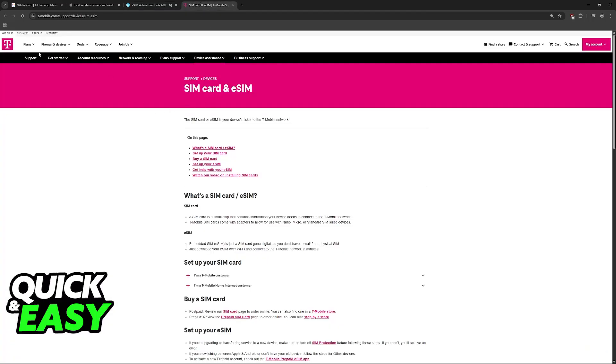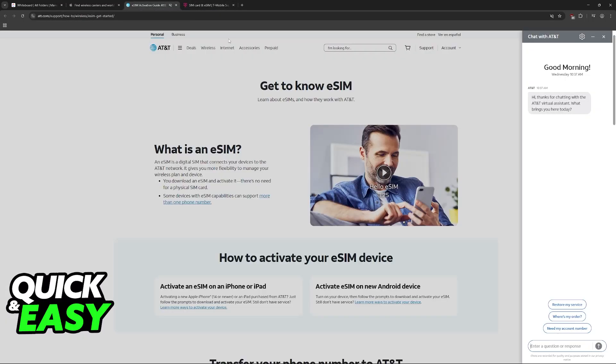As an example, I have AT&T and T-Mobile. So you just visit their website, mobile app, or you call them at this specific number, whatever you prefer, and you inform them that your old iPhone is broken and you need to transfer your eSIM.